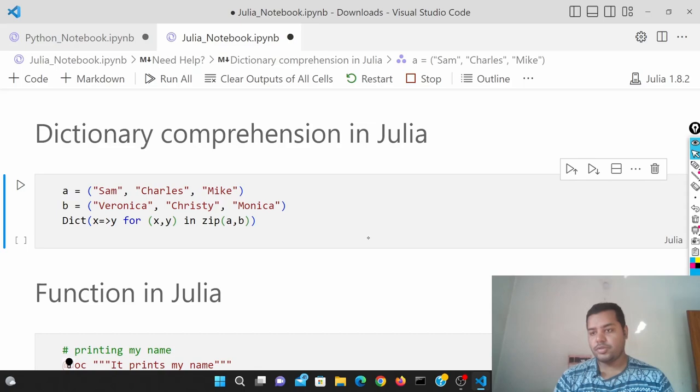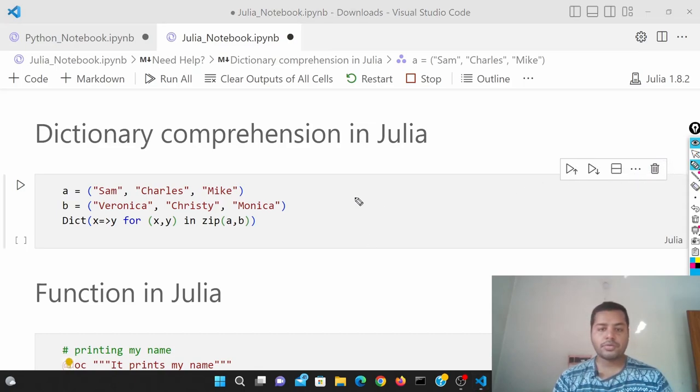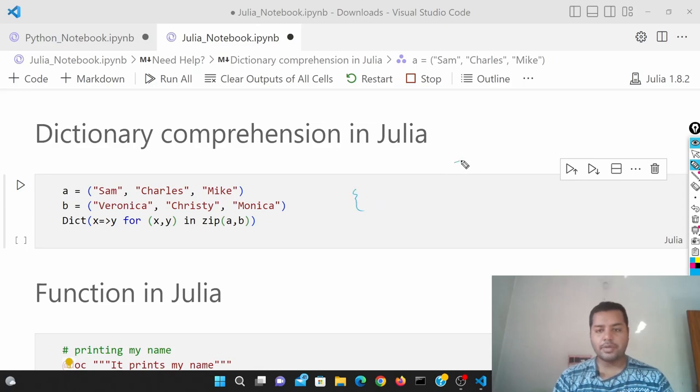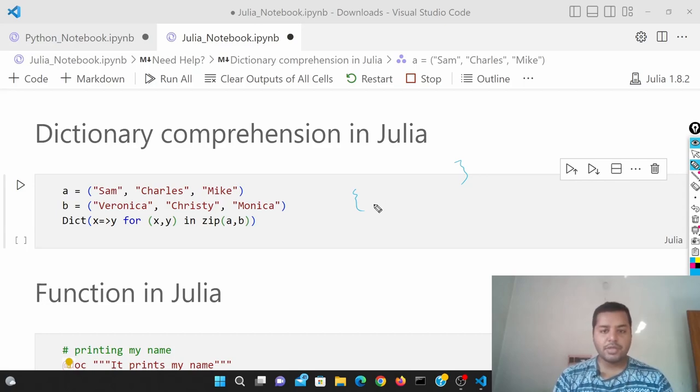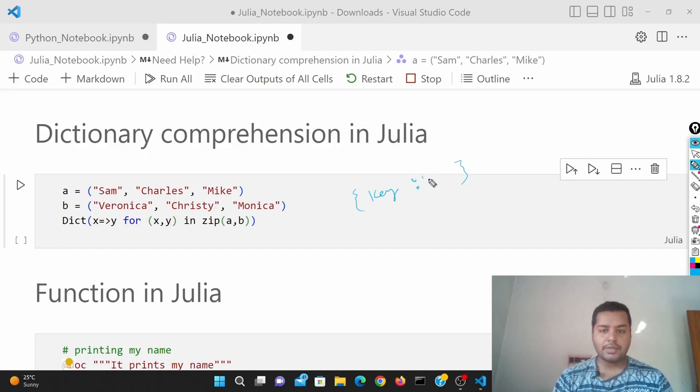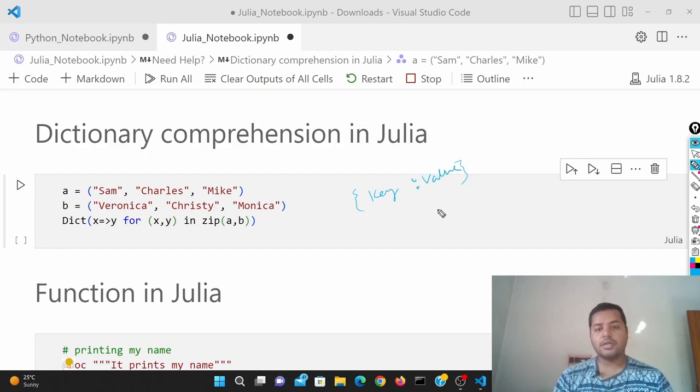First I'll tell you what a dictionary is all about if you don't know. Dictionary is basically a data type in Python and Julia and different languages. There is a key and there is a value that is associated with it.